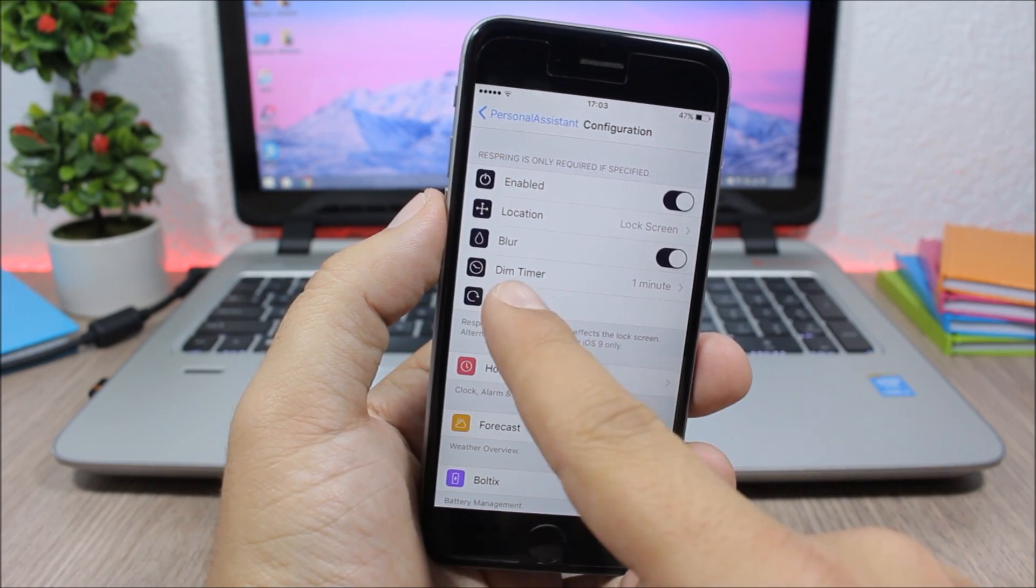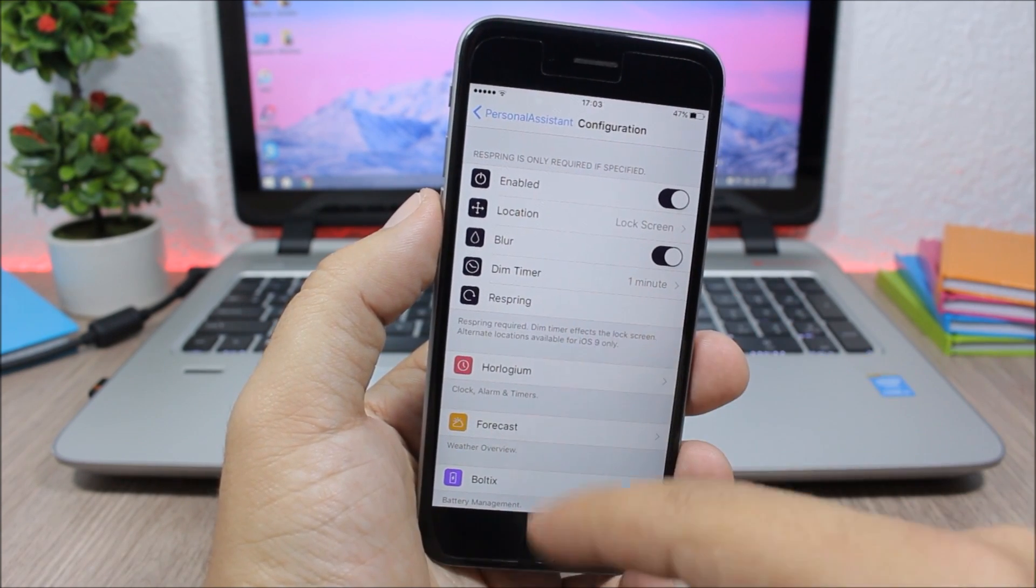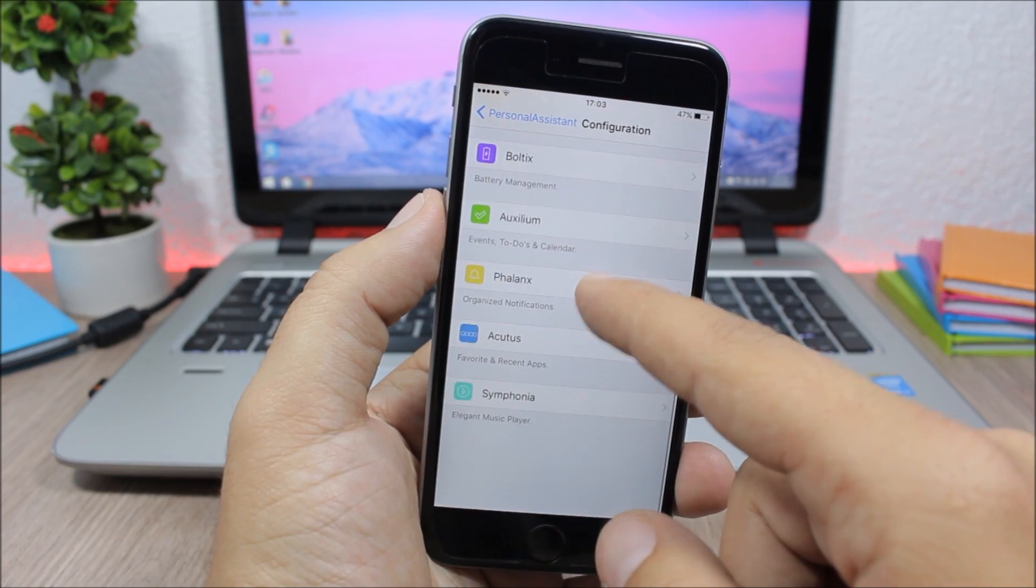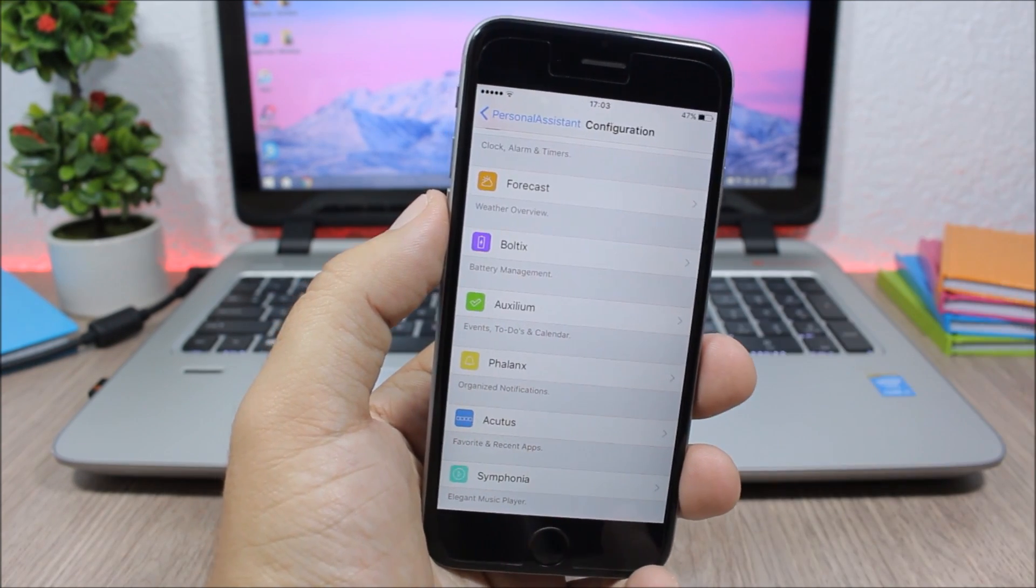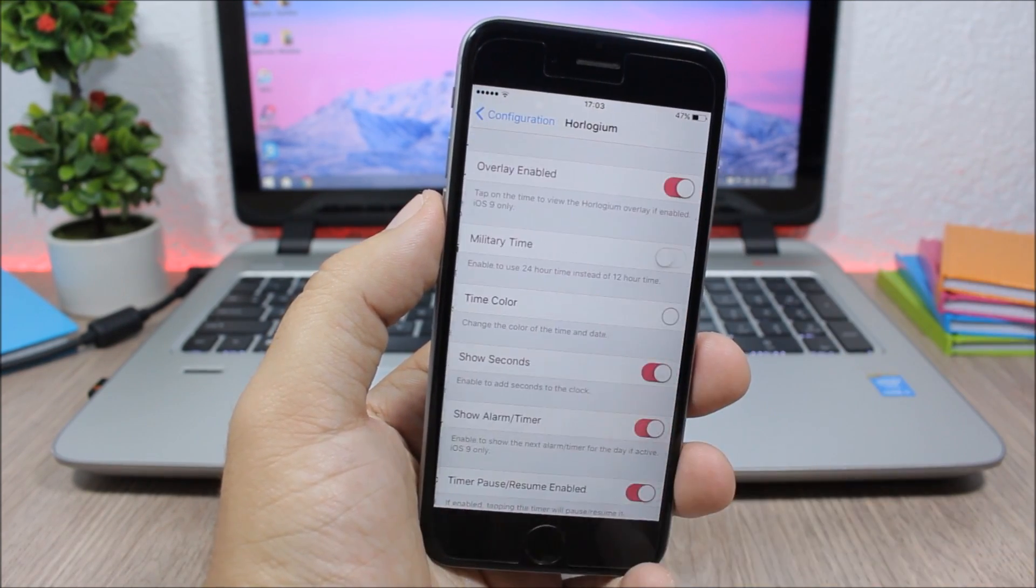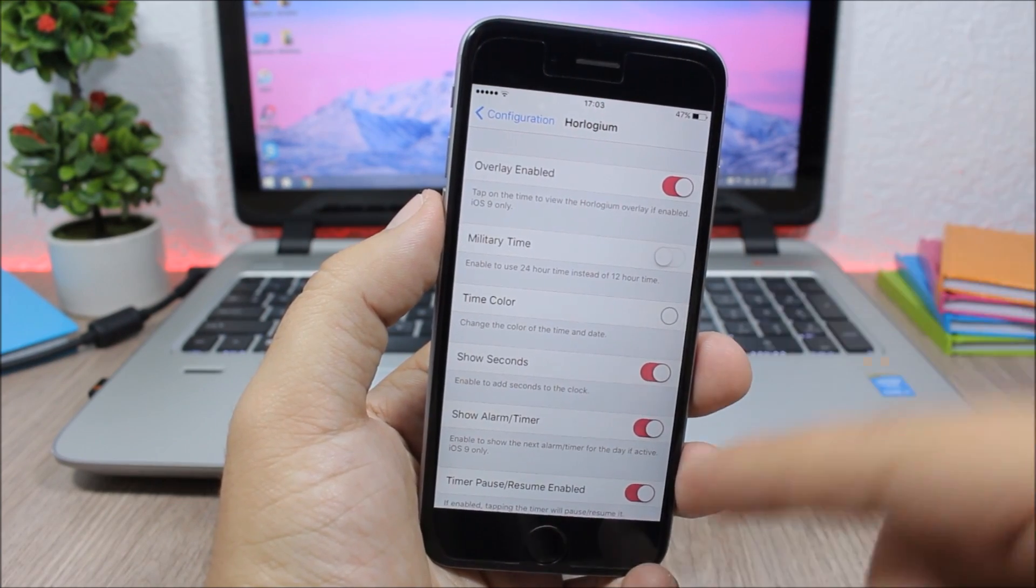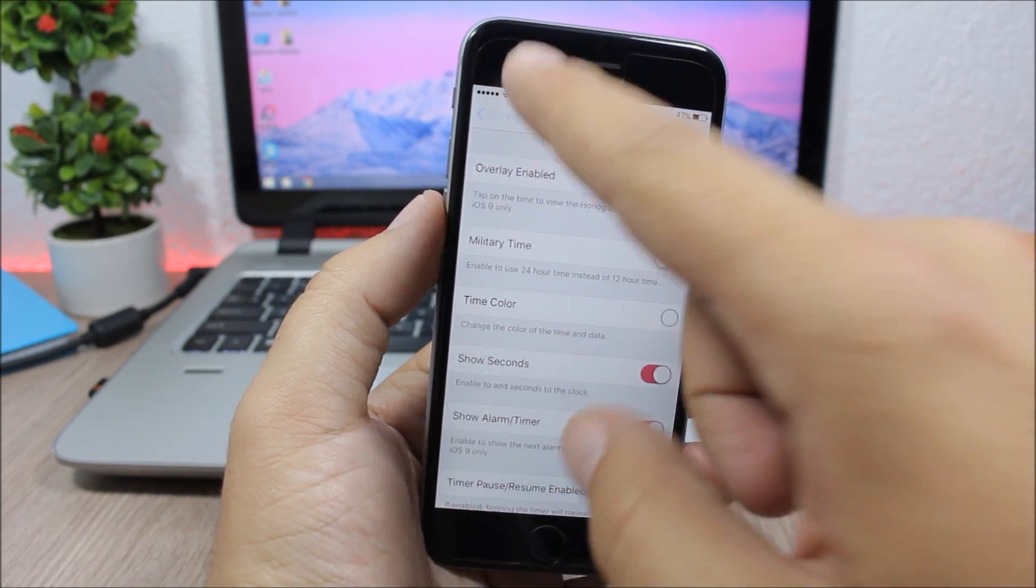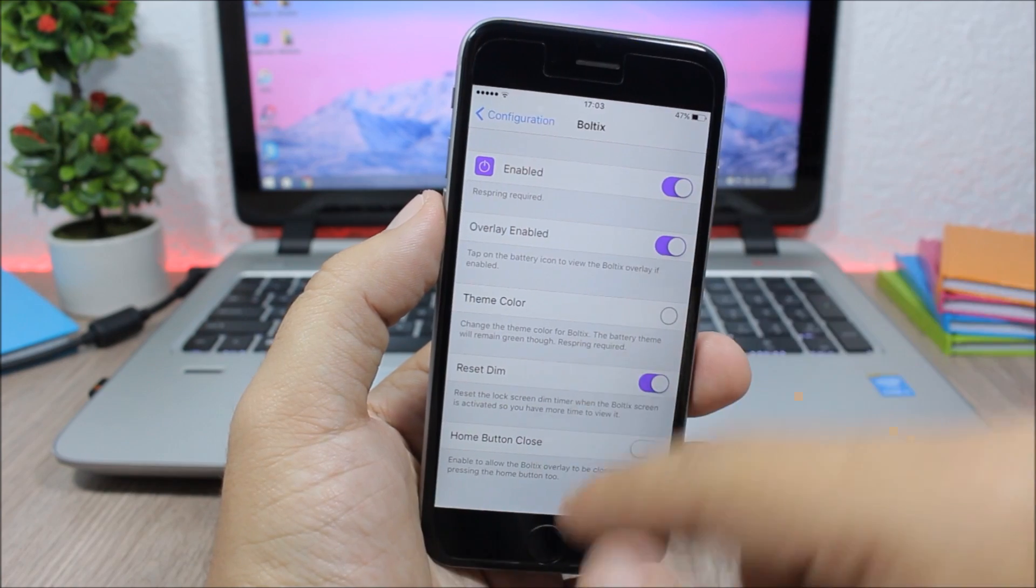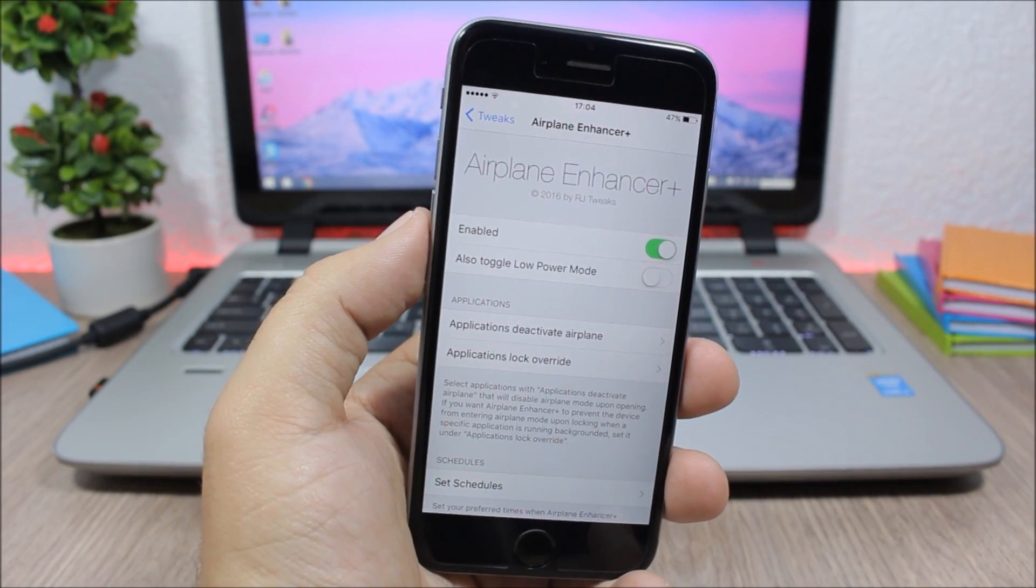And then here you have the dim timer, a respring button, and then here have all the sections of this tweak that you can customize. Just go to one of them. Here we have the clock and the alarms and stuff like that, and you can enable or disable any of them and customize them right here.